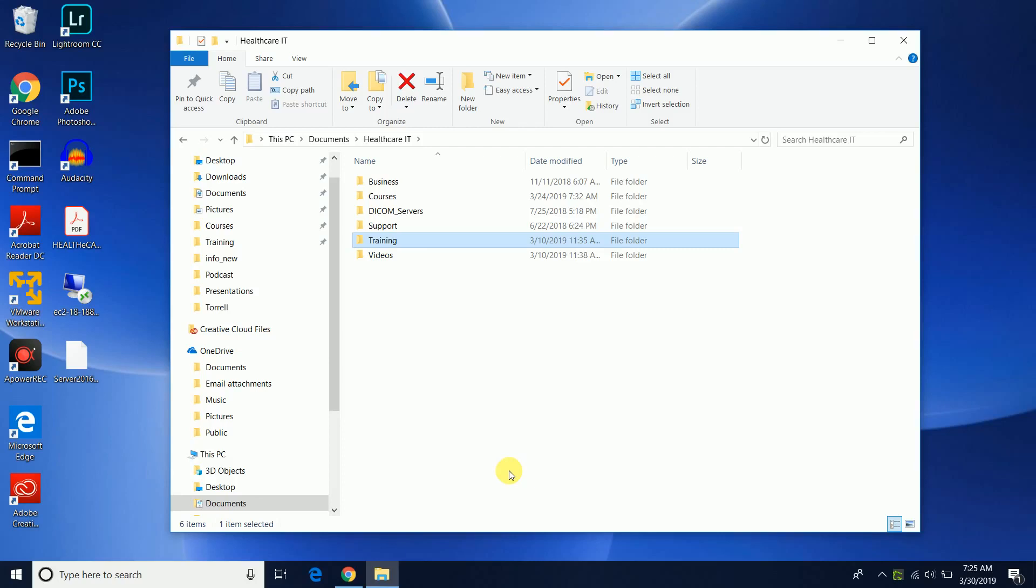Hello, this is Terrell Pauly and in today's video I'd like to show you how to actually utilize the DCM DICOM dump utility from the DICOM toolkit in order to view and display DICOM tags. Now why is this helpful?